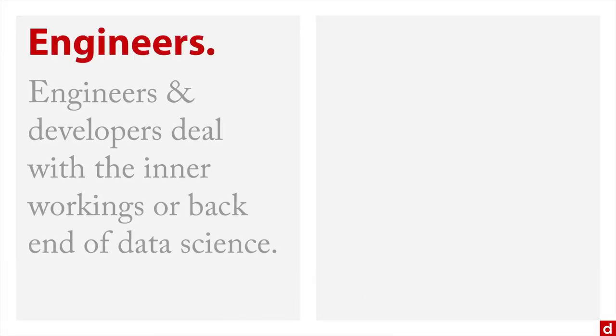The people who are going to use it are primarily going to be engineers, the software developers who deal with the inner workings of the algorithms and data science, or the back end of data science, the servers and the mainframes and the entire structure that makes analysis possible.